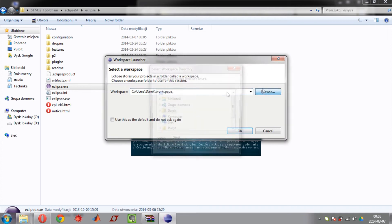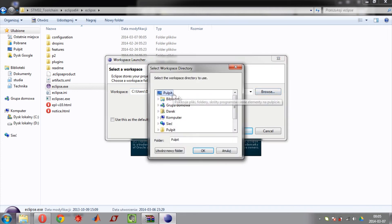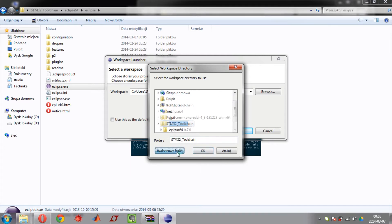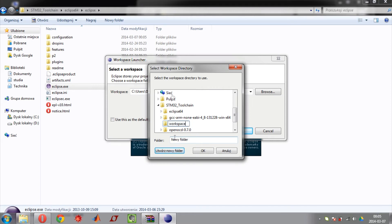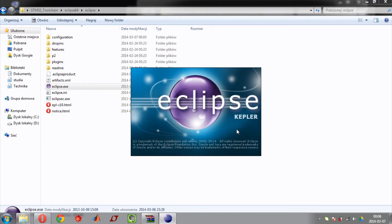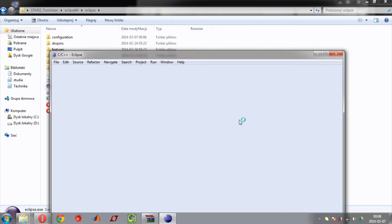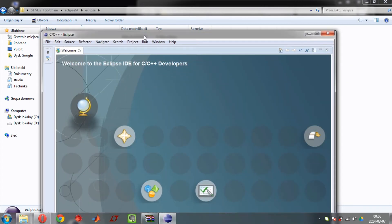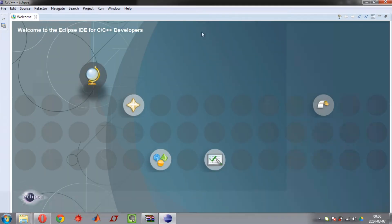Now set proper workspace. Click on your desktop. Search for folder STM32 toolchain and create new folder and name it workspace. Then press OK. OK again. Now close the home screen.